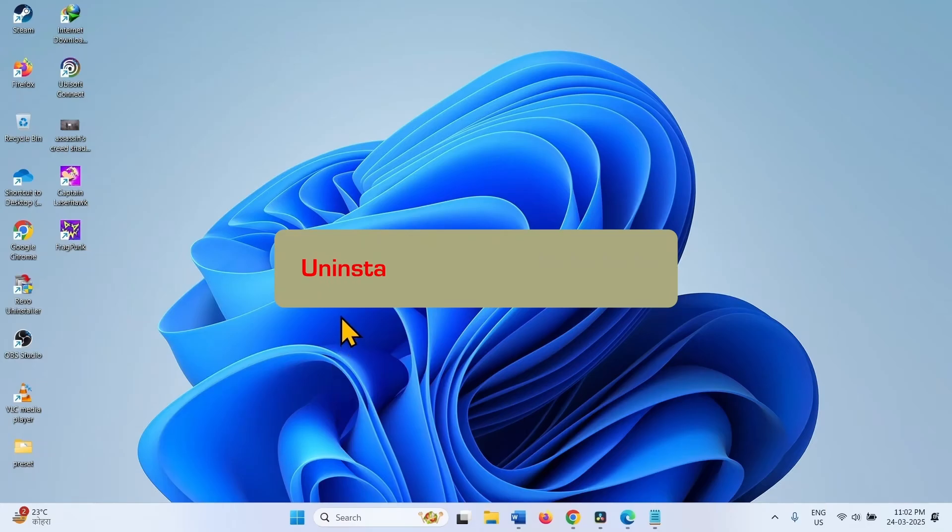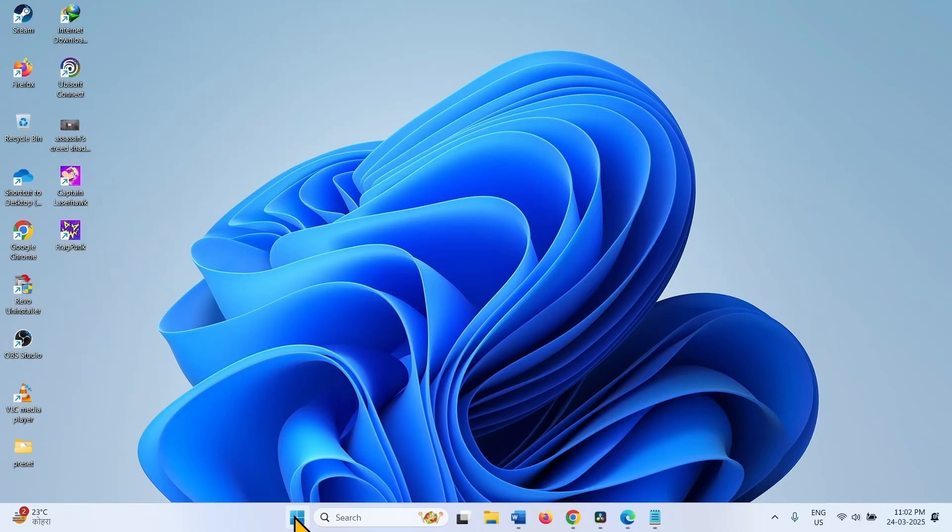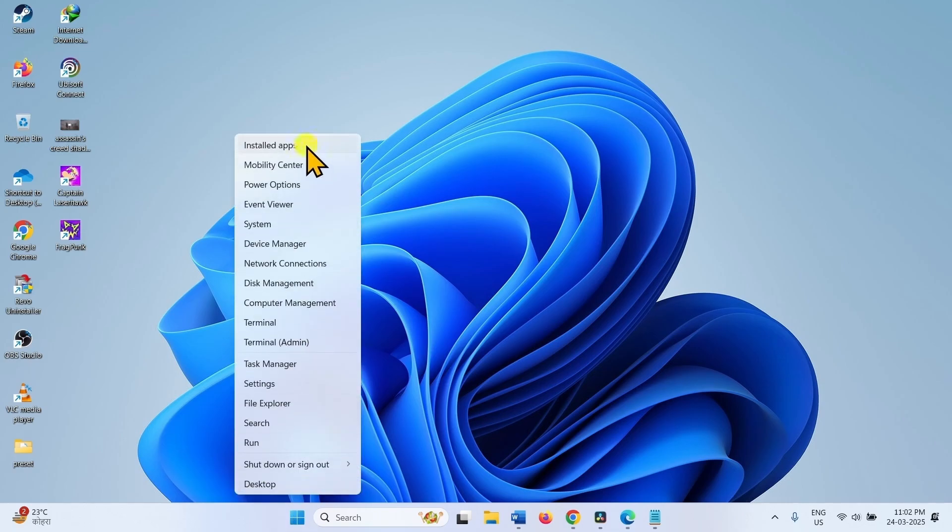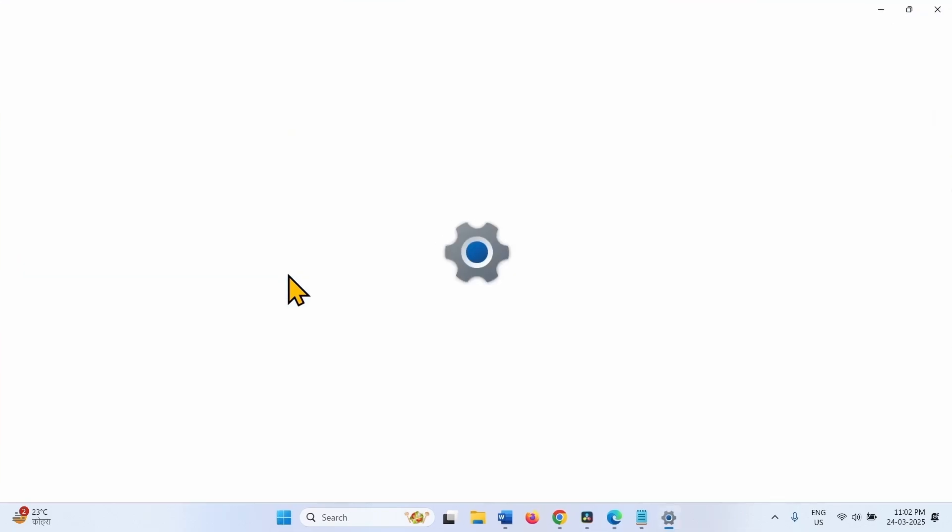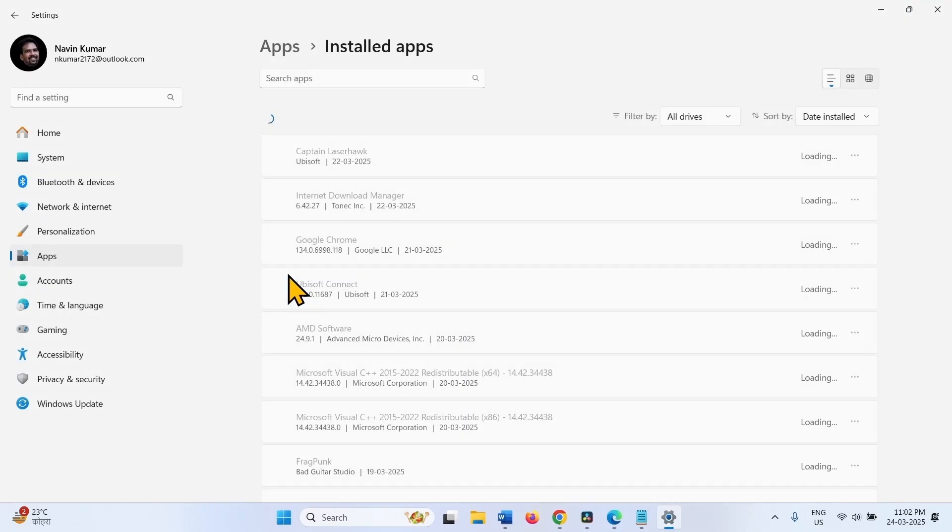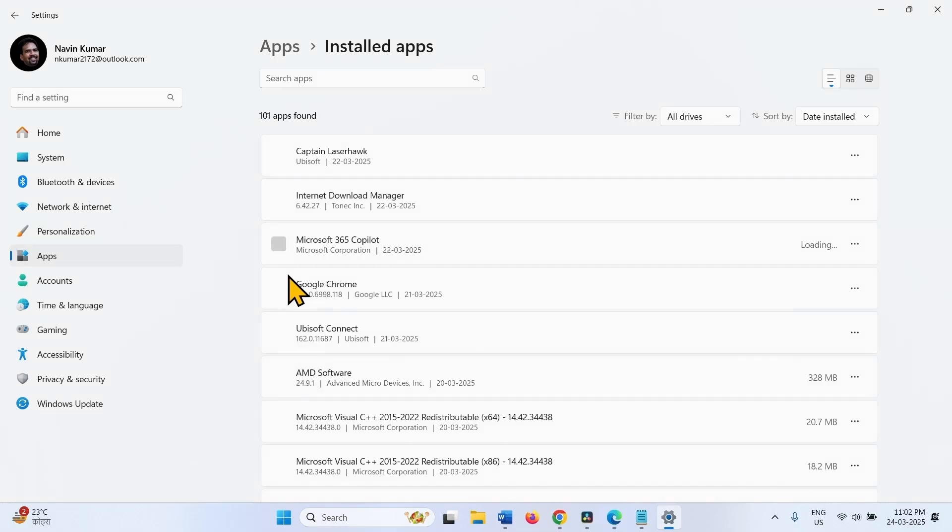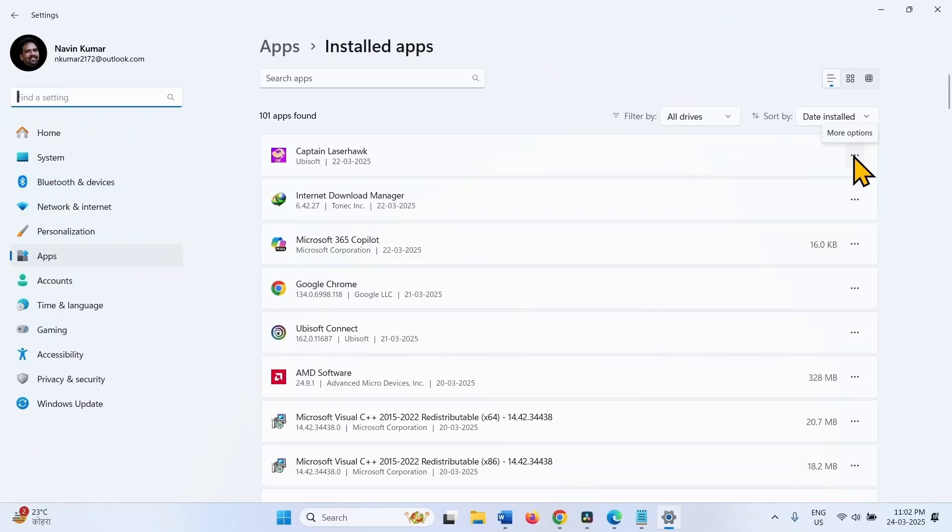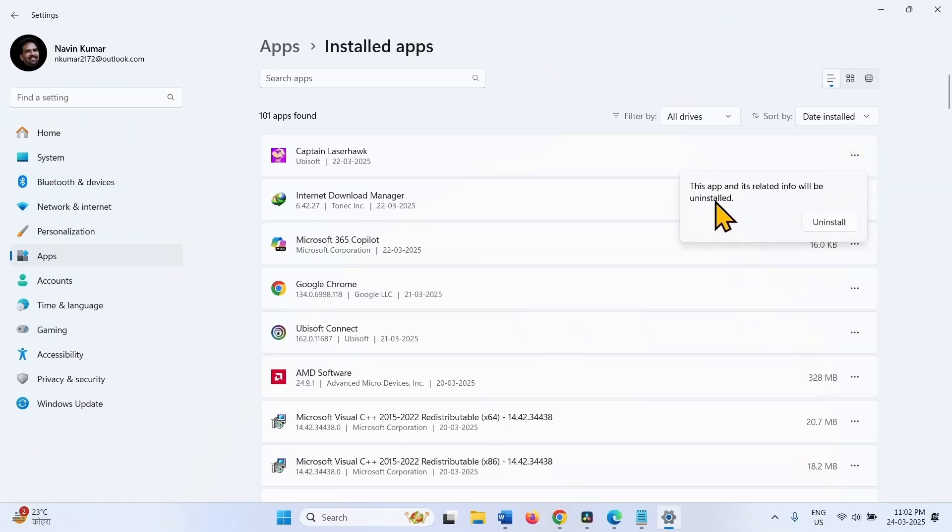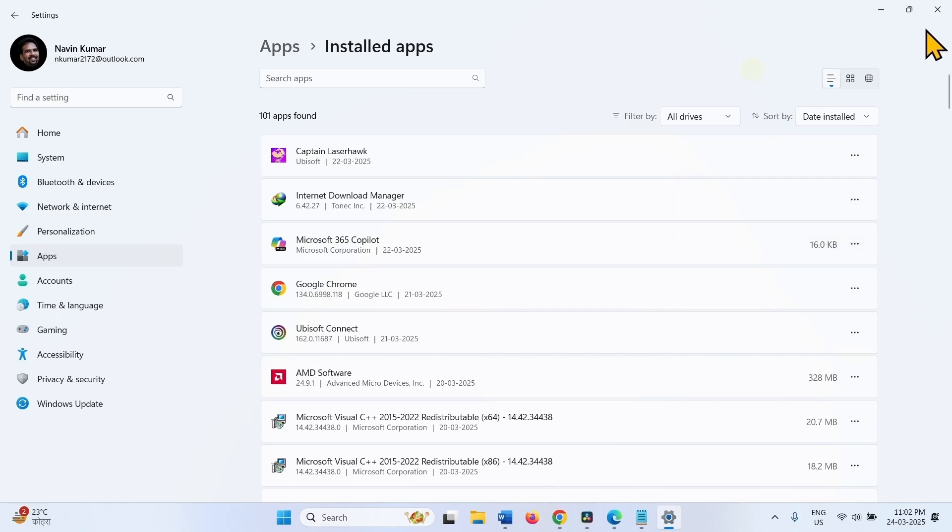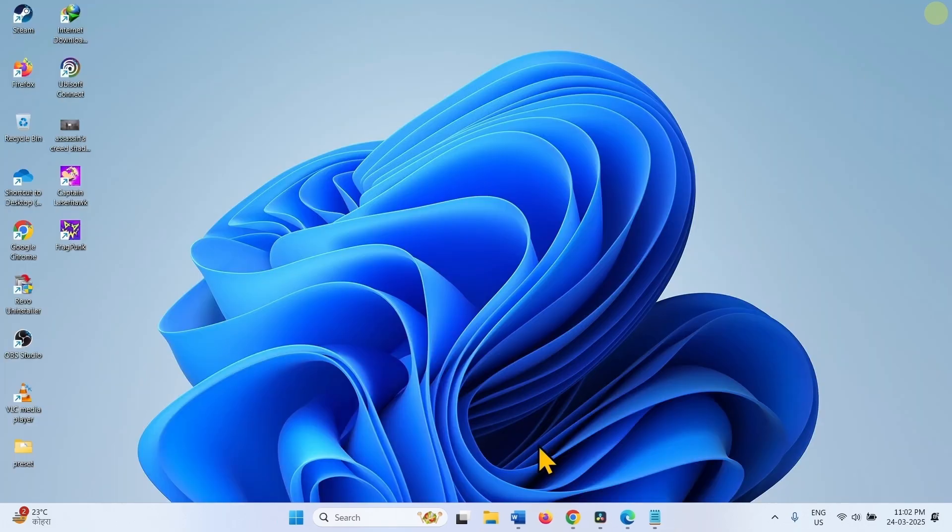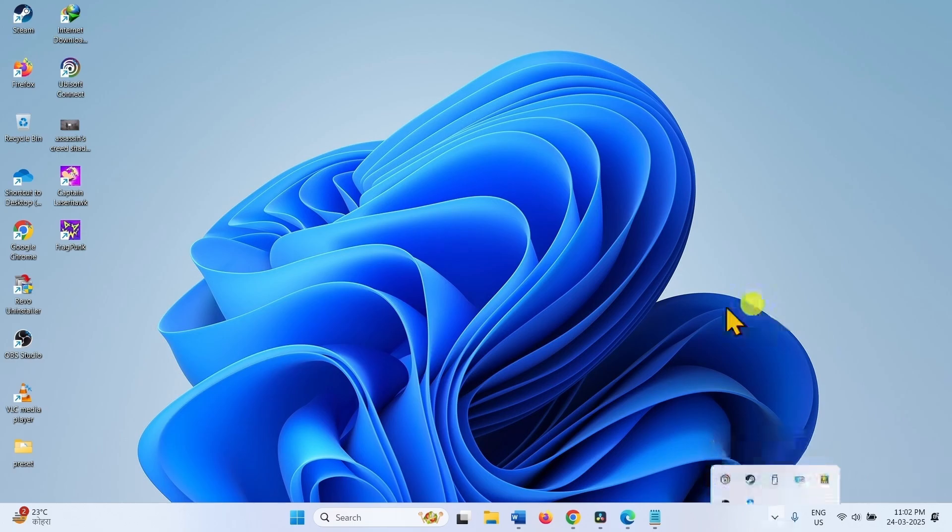The next method is Uninstall and Reinstall the Game. Right-click on Start. Select Installed Apps. Find Assassin's Creed Shadows in the list and once found, click on three dots. Select Uninstall. On the confirmation pop-up, again click on Uninstall. After uninstalling, go to the Client Application and install the game again.